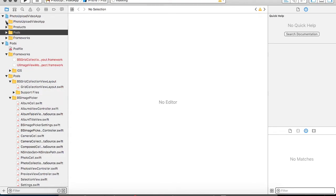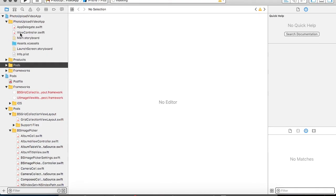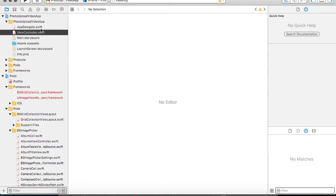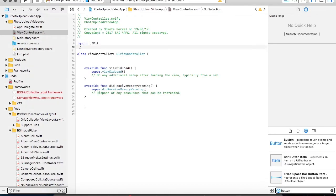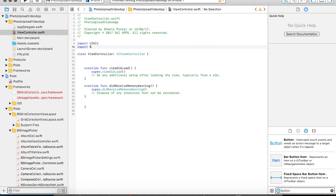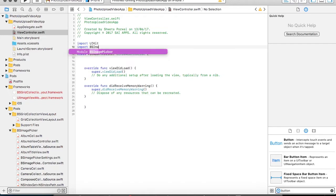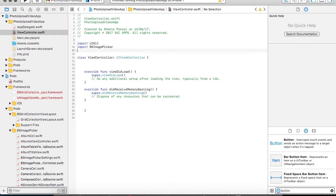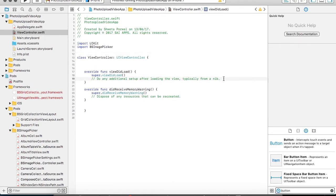To use this in your application, all you need to do is just import BSImagePicker in your application. Once it is imported, you can start using all its functionalities in your app.